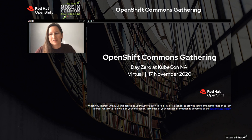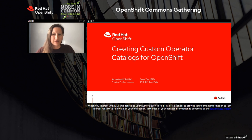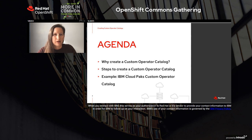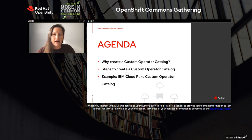Hi, I'm Karina Angel, and I'm here with Andre Tost from IBM. I'm a product manager in the OpenShift team, and Andre is here as CTO of IBM Cloud Packs. We're here to talk about creating custom operator catalogs for OpenShift. We're going to talk briefly about why you'd even want to create a custom operator catalog, steps you can take to create one, and then do a deeper dive into a specific example showing IBM Cloud Packs' custom operator catalog that they have built.